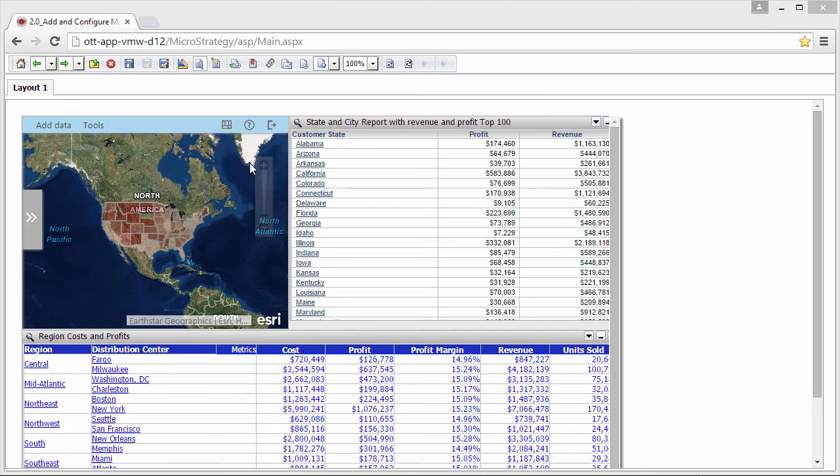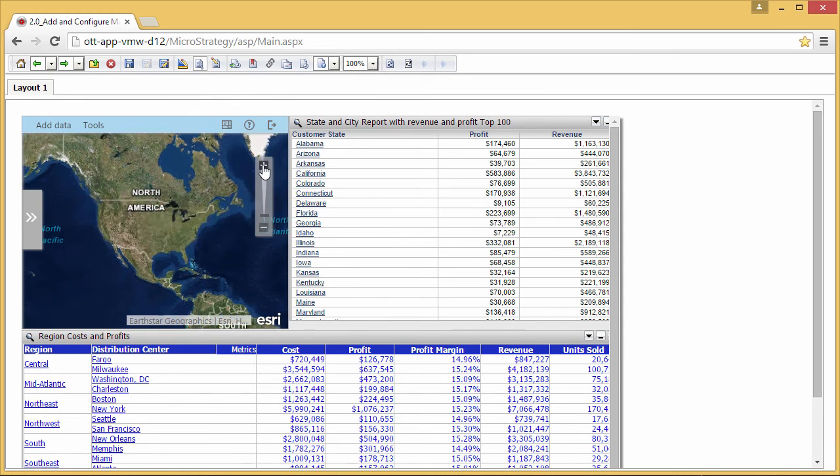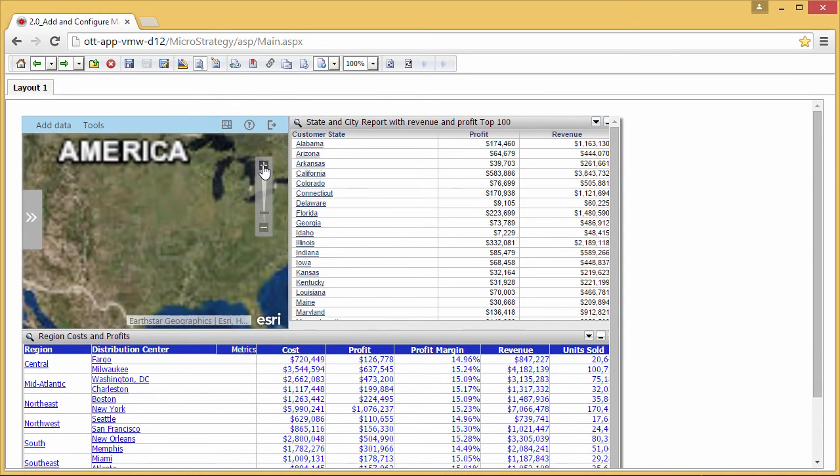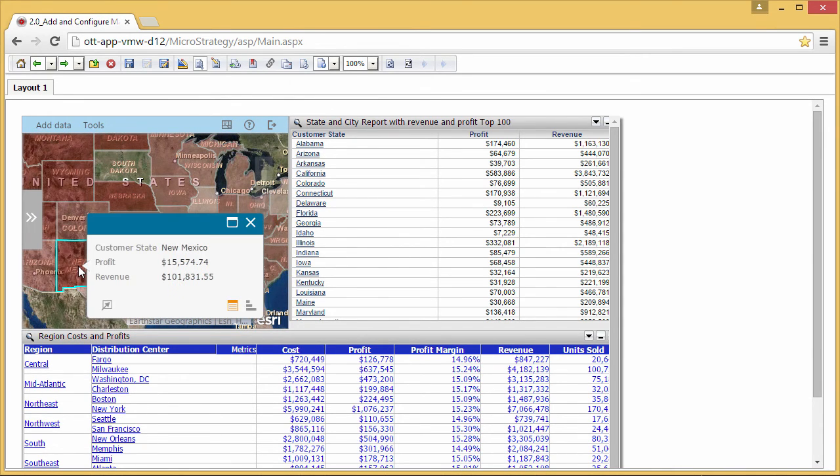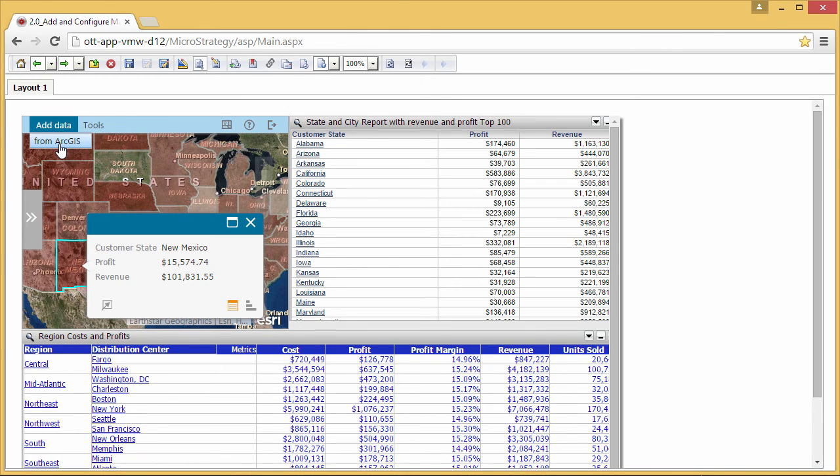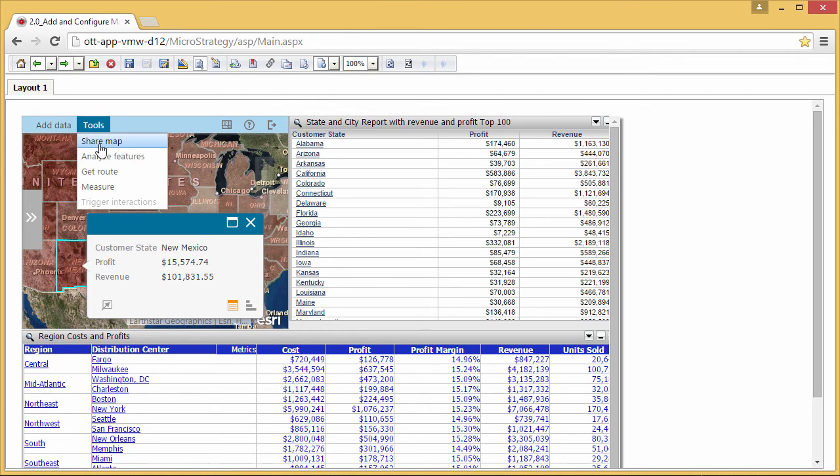You can pan and zoom, click features for detailed information, turn layers on and off, and so on. You can also add data from ArcGIS to the map or share the map with others in your organization.